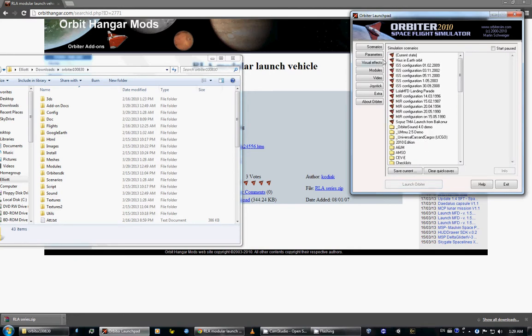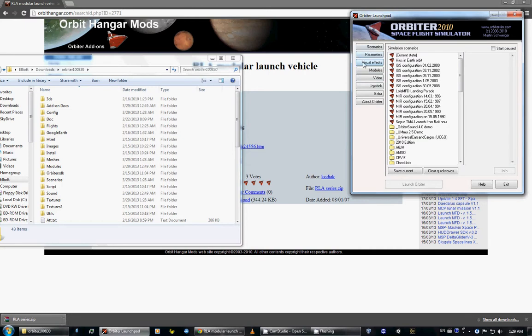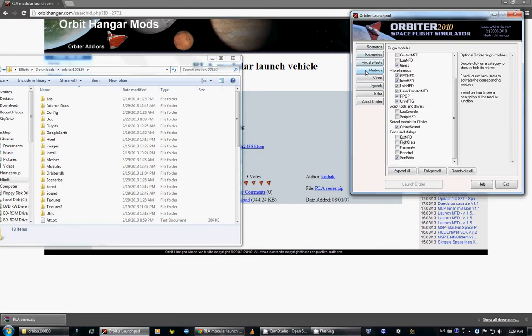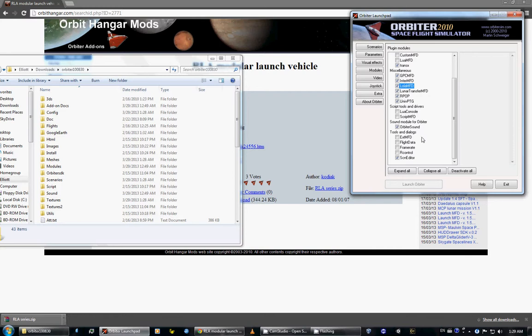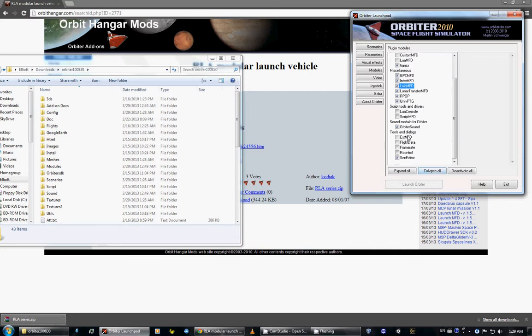If it's an MFD that you uploaded or downloaded, you will probably have to go to modules. Under miscellaneous you will have all the MFDs. Here is Lola, lunar transfer which again comes with AMSO, and TransX which is up here. So that's what you want.